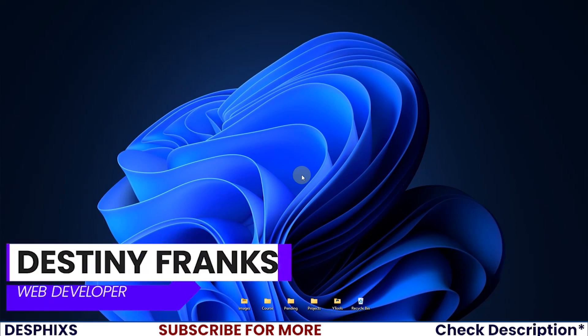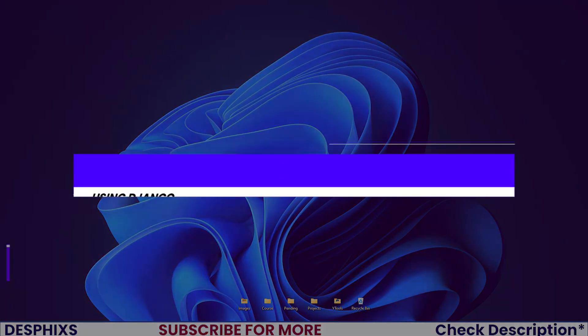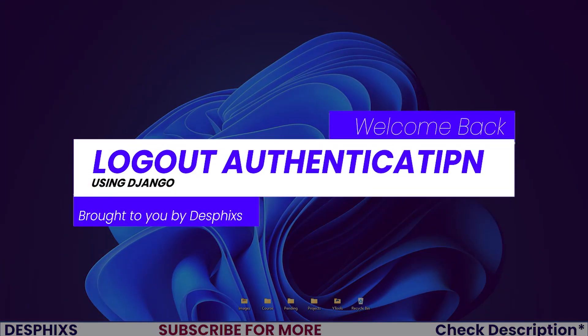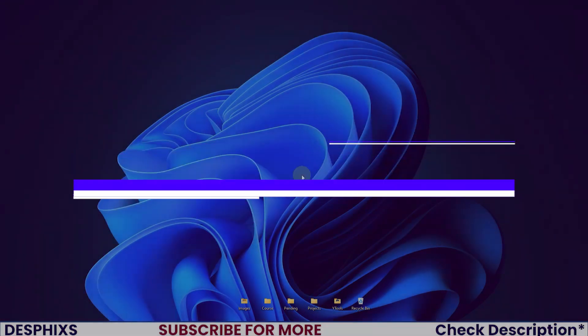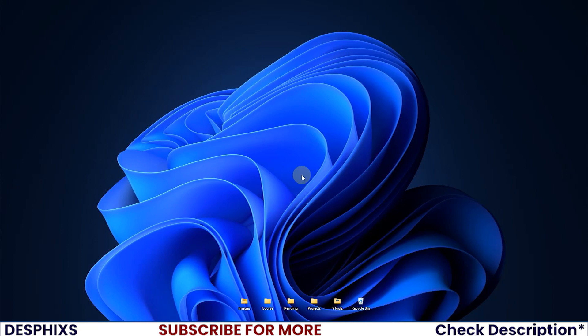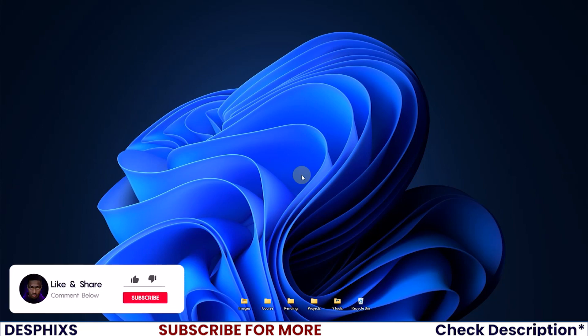Hi guys, it's Destiny from DesFix and welcome back to another video on the channel. In this one I'm going to start creating the logout authentication. Hopefully you'll enjoy the video. Make sure to drop a like and consider subscribing as it really means the world to me.